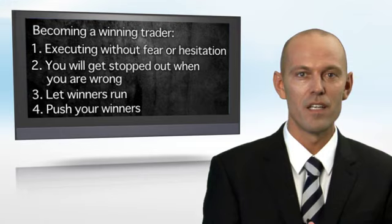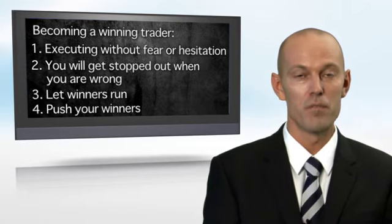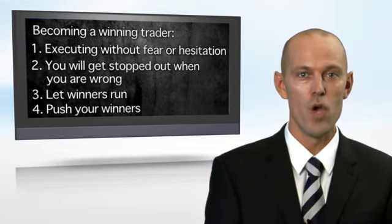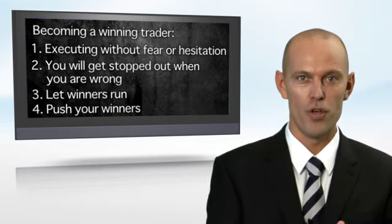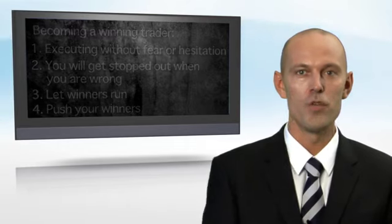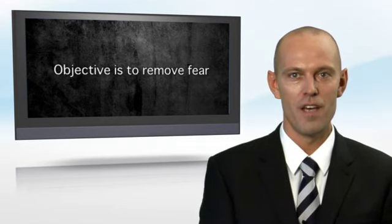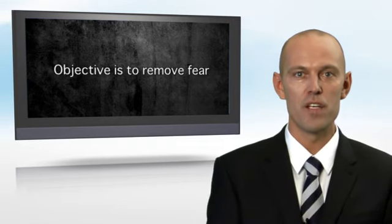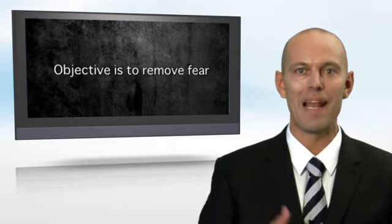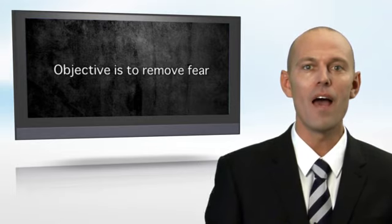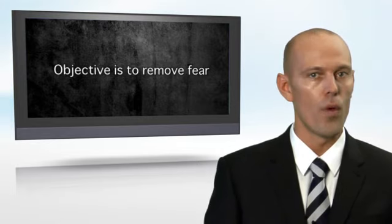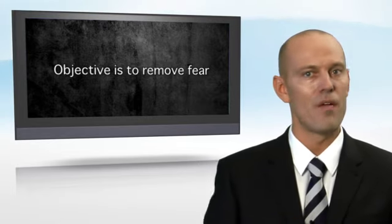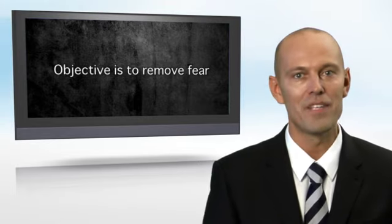And finally, the fourth and probably the most difficult step is to push your winners. In other words, you add to your winning positions. My objective here is to remove the fear so you can just play the game over and over without hesitation and without any kind of doubt.